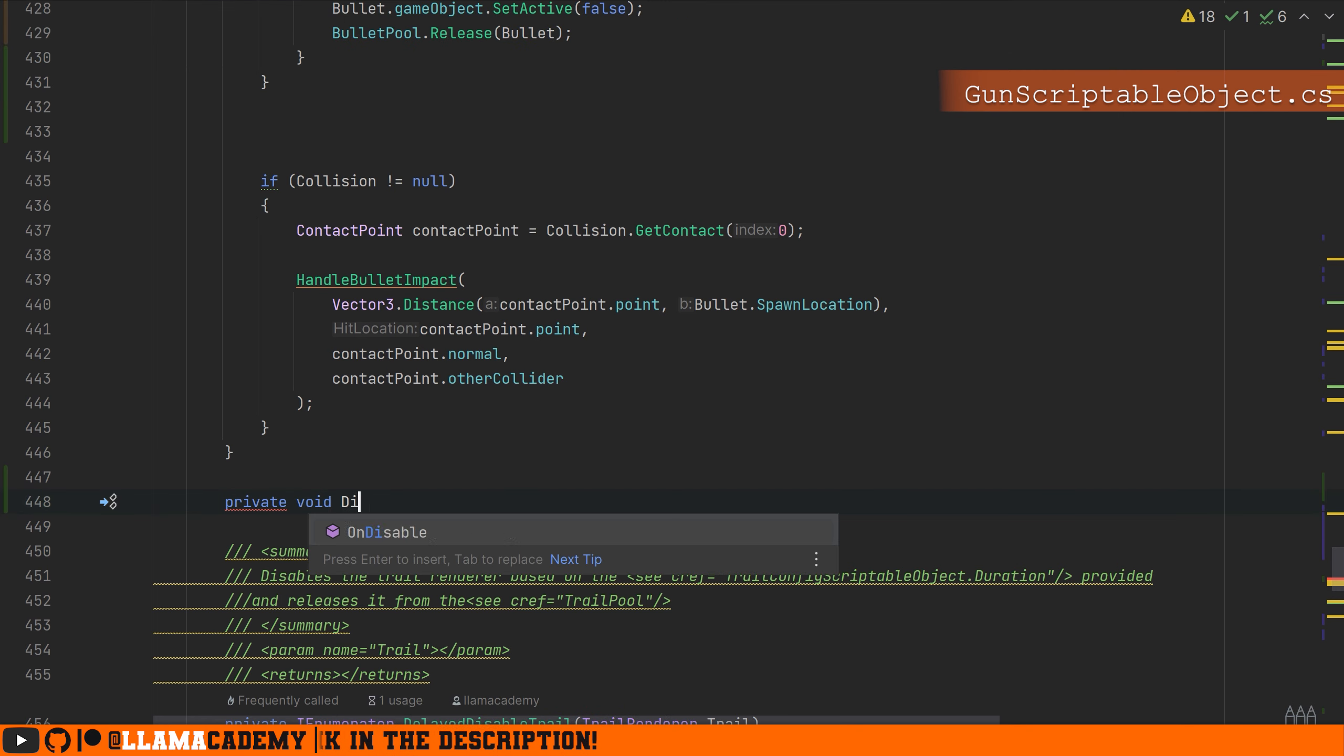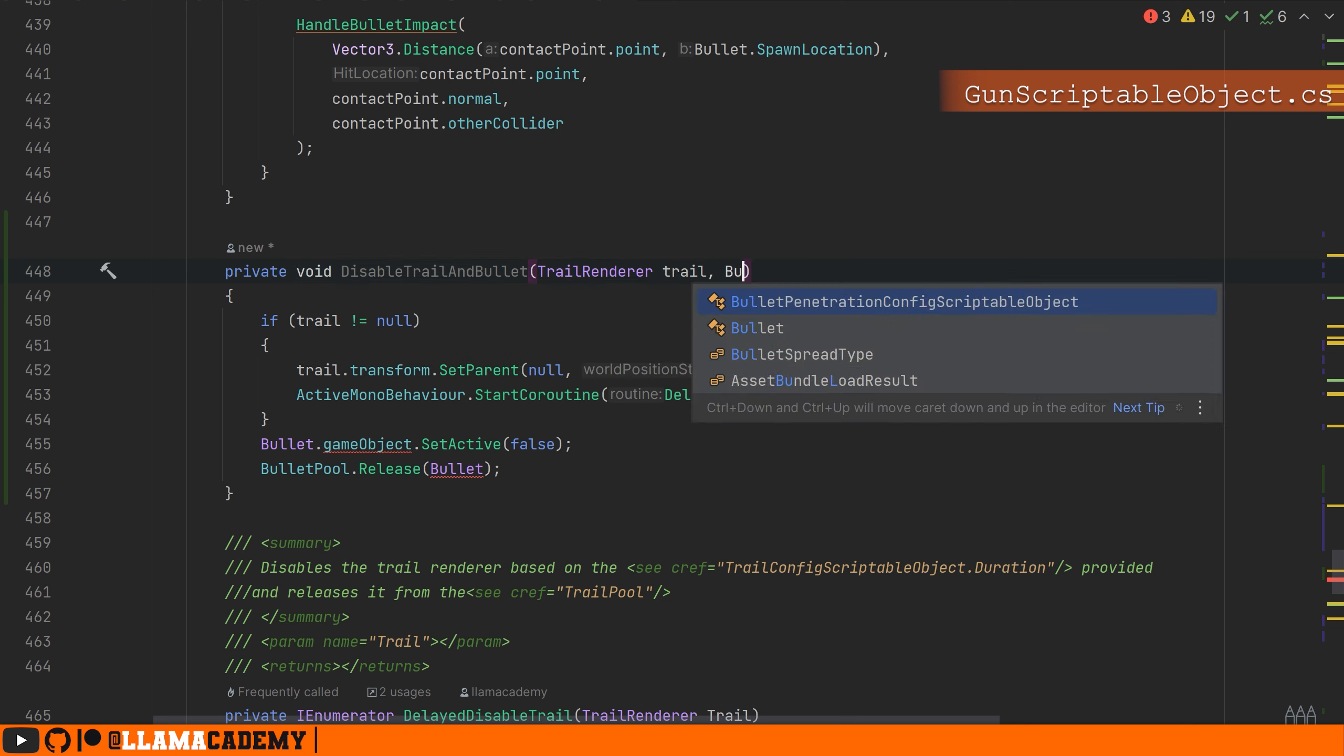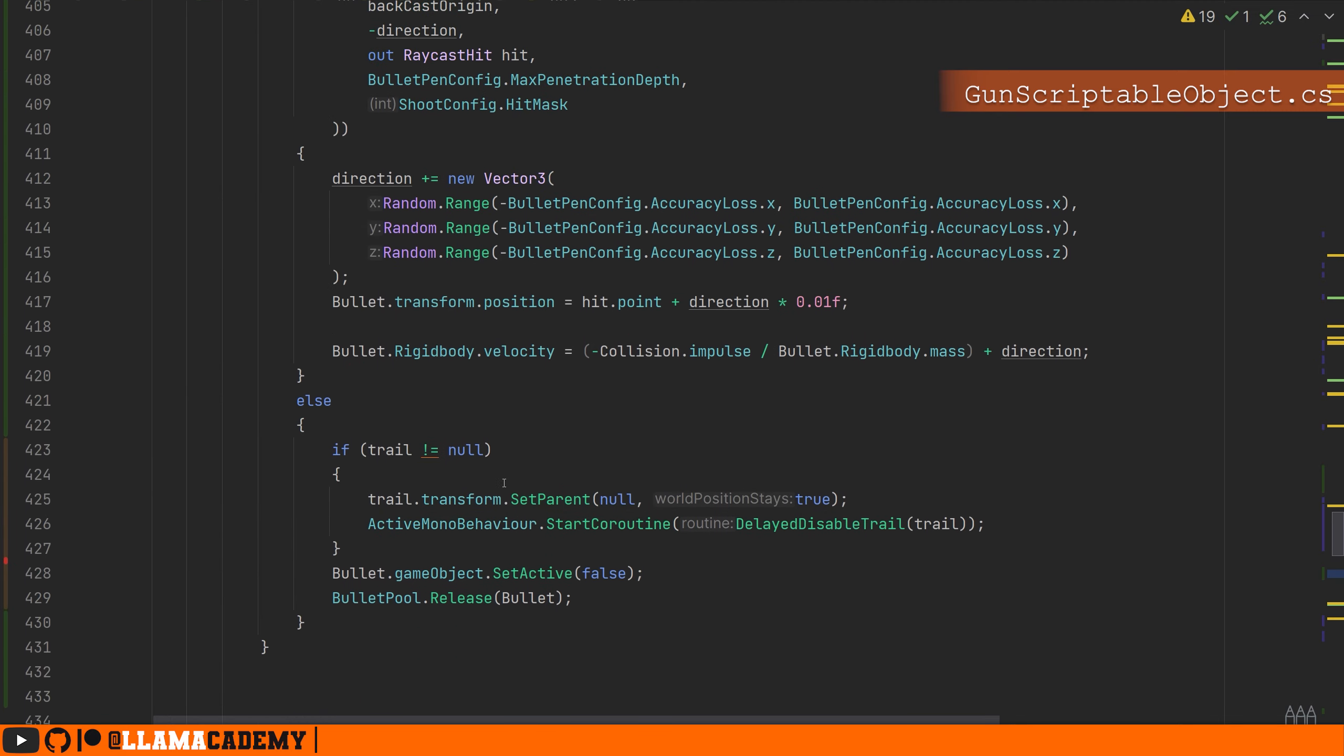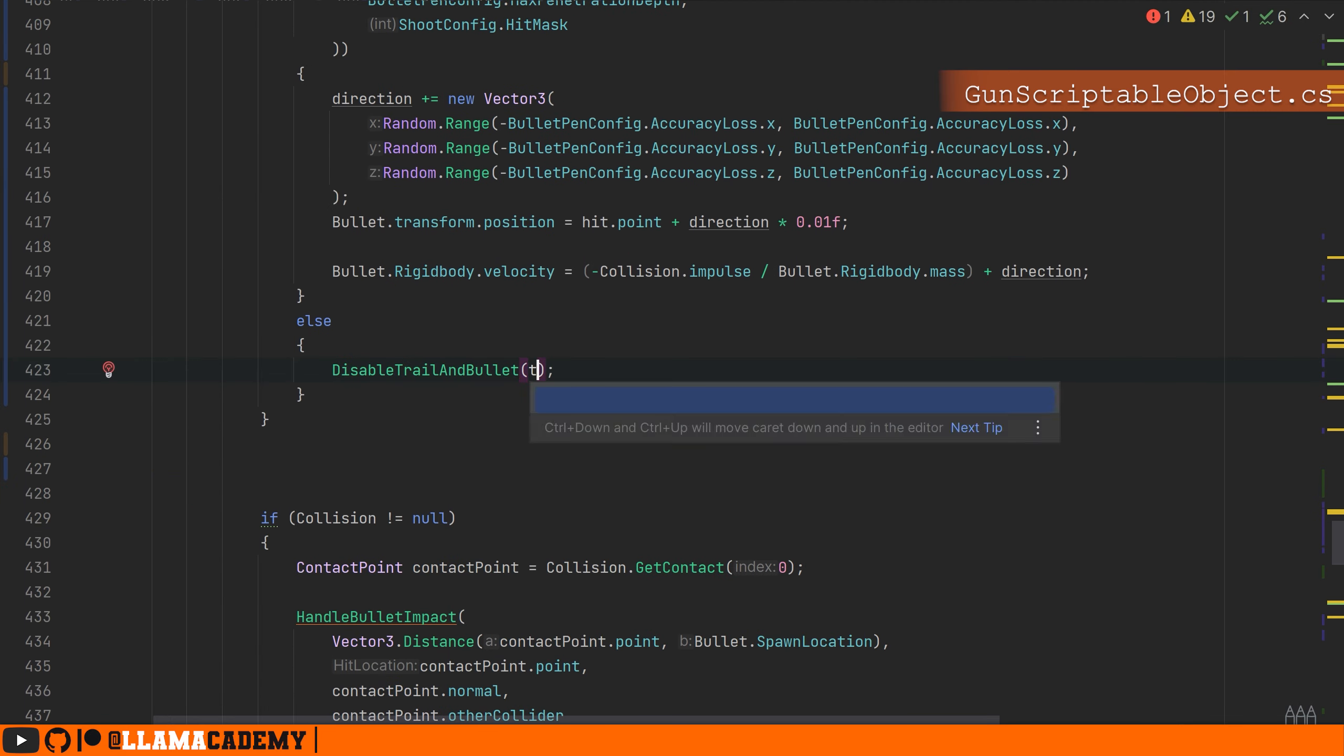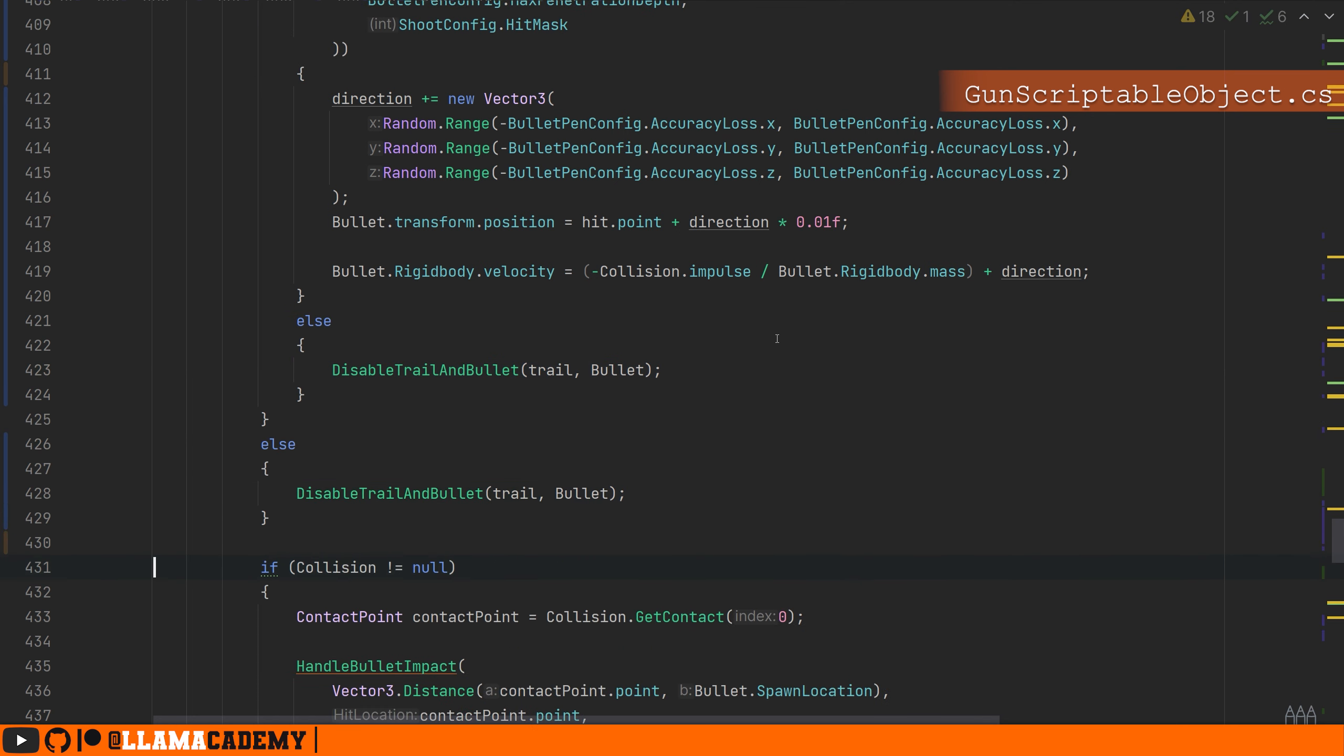So let's just make a private void, disable trail and bullet, and just paste in this code about disabling the trail and releasing the bullet. And of course, call this in the else block, and if we don't even hit the physics raycast. And we still want to play the impact and do all that kind of stuff, so I think this is good.